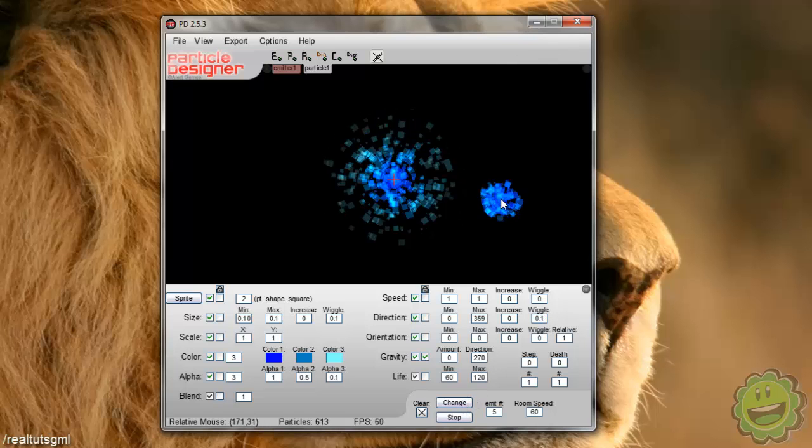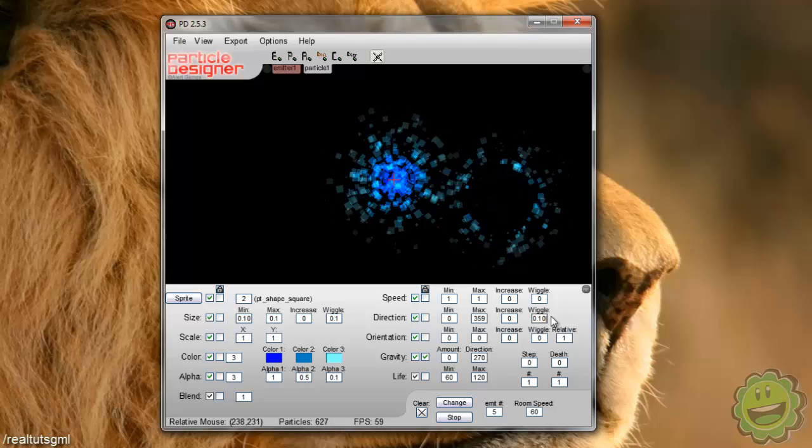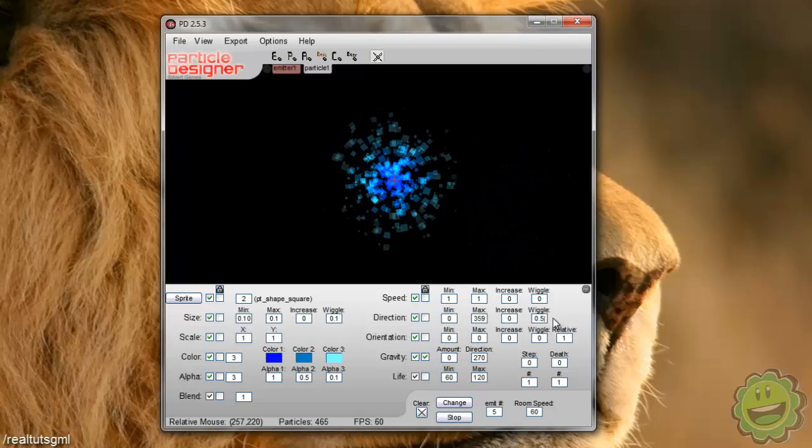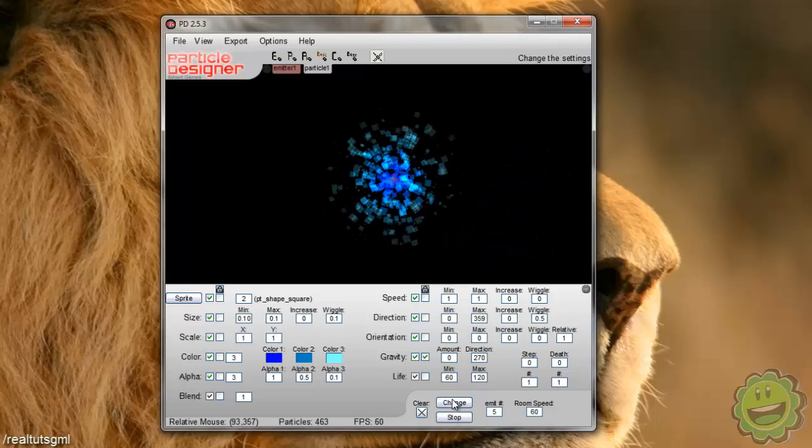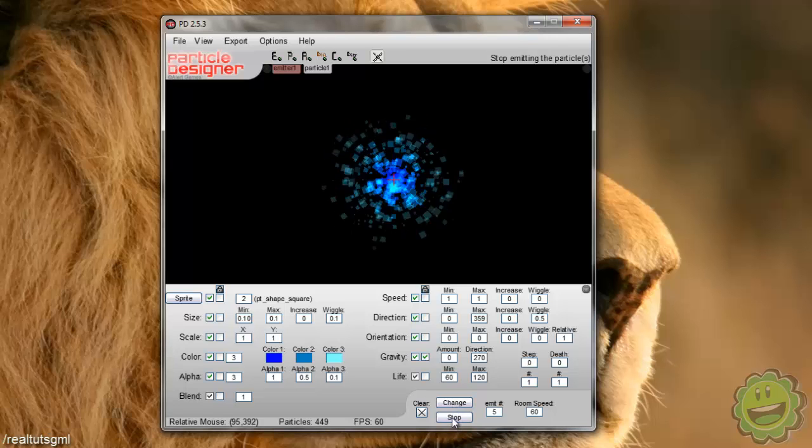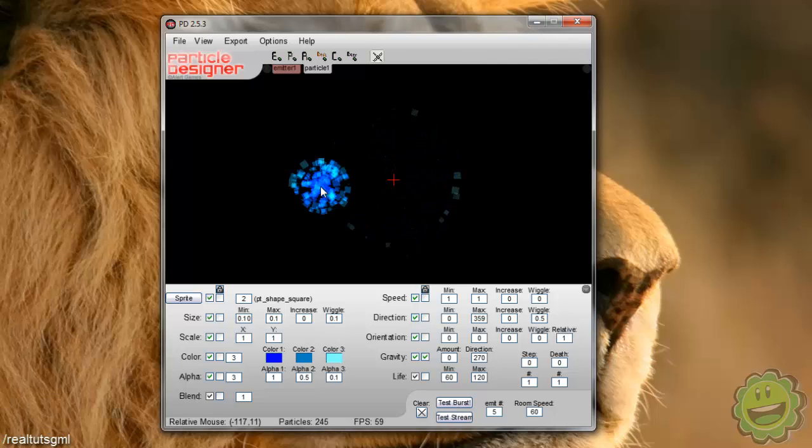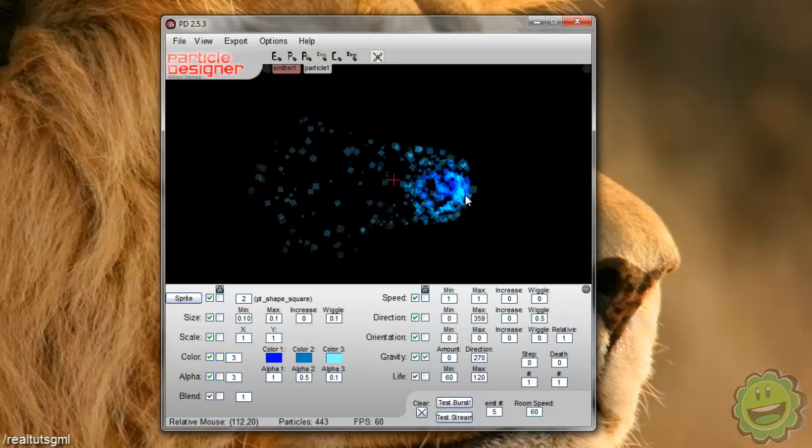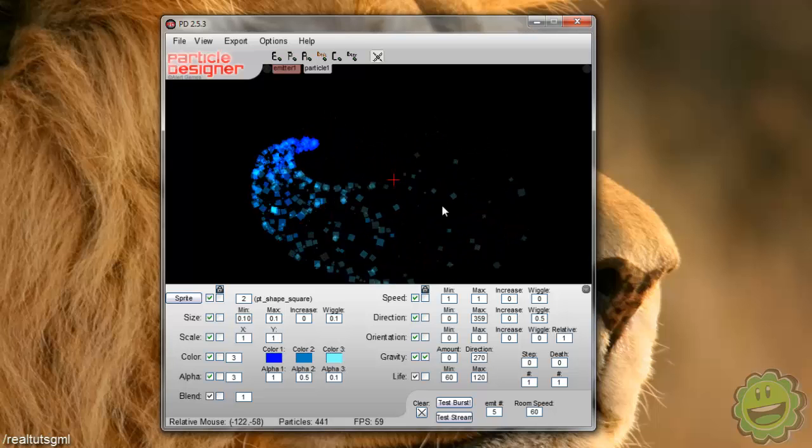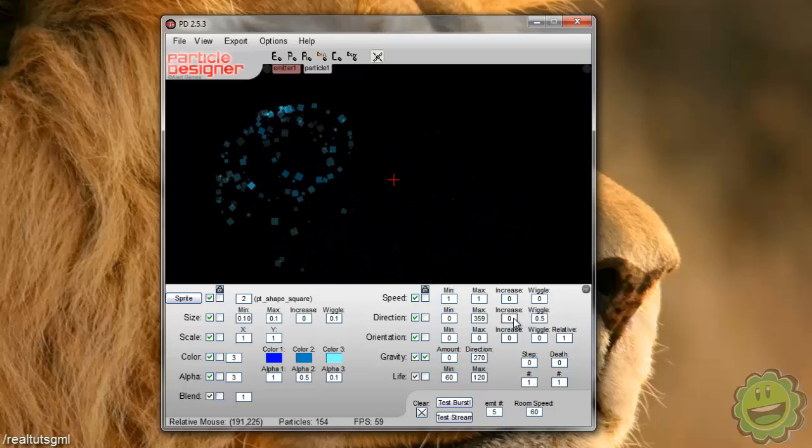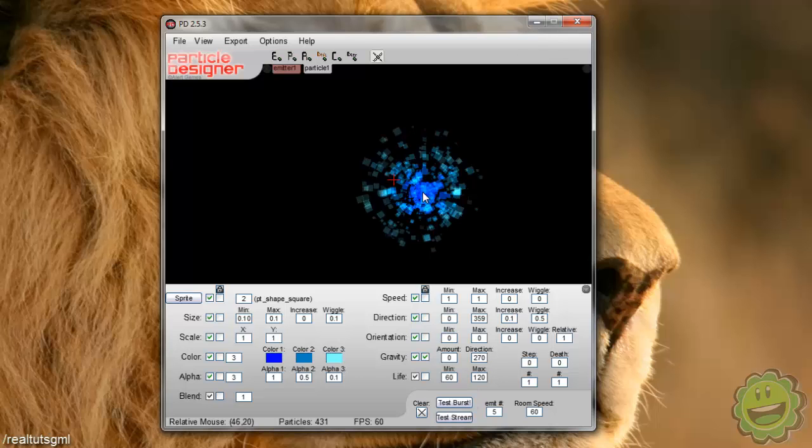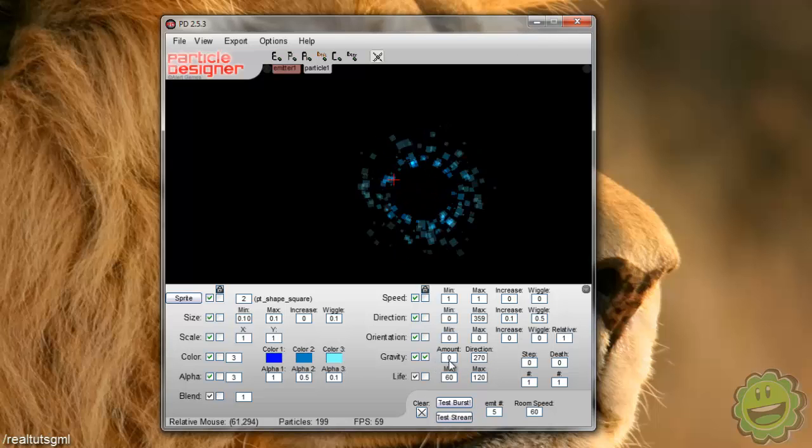if we change the wiggle here to like 0.1, it should like change its orientation a little bit and played around with this too much. Let's see here. It is changing its orientation around a little bit. Kind of hard to see. Let's try 0.1. Interesting.